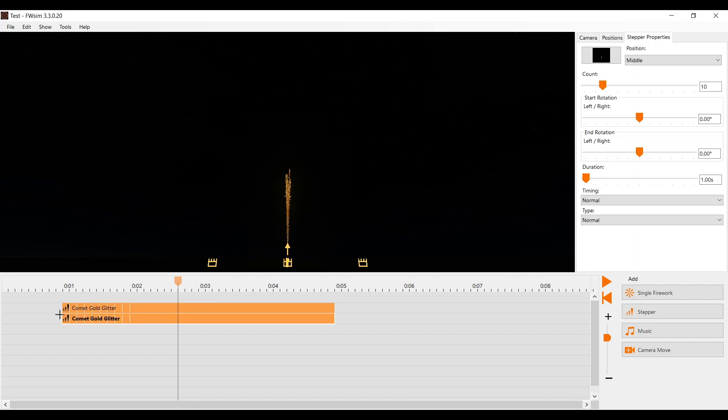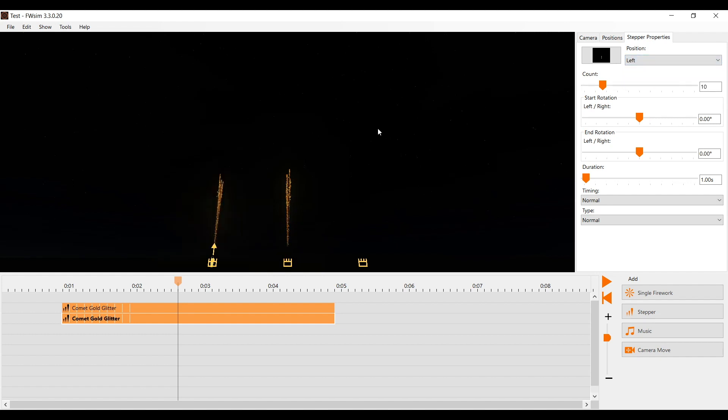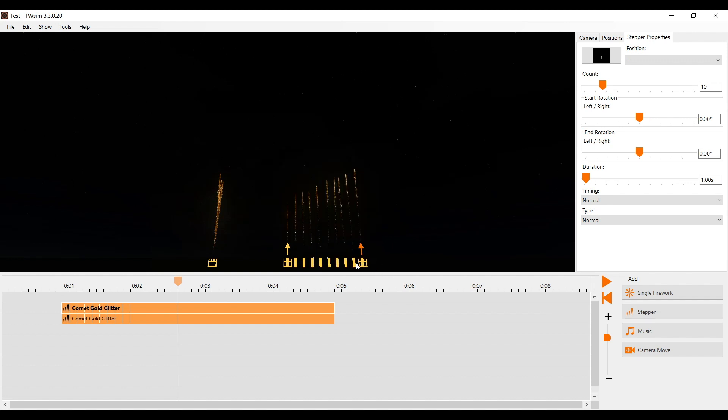Now the steppers are all placed on the same position. To change that, we have two options. We can select a different position from the list on the right. Alternatively, we can drag the two arrows around the 3D view.